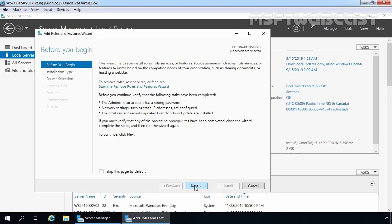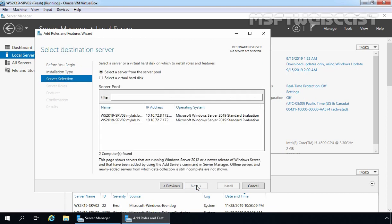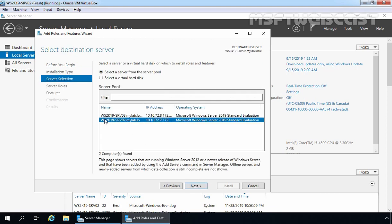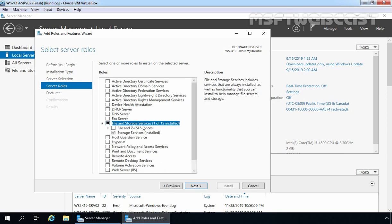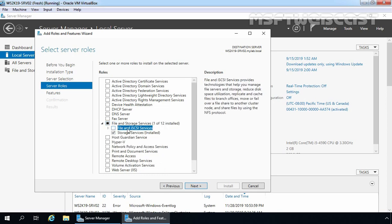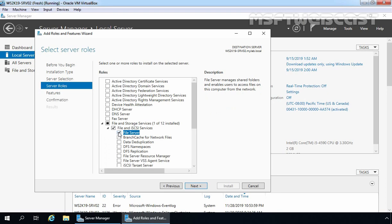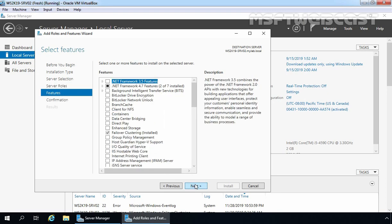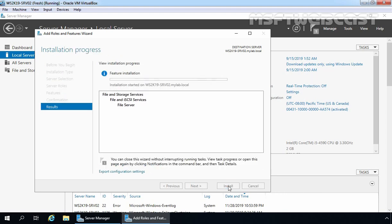On the Before You Begin screen, we need to click Next. Select role-based or feature-based installation and then click Next. First select our host ws2k19-srv02 and click Next. Next, expand File and Storage Services, expand File and iSCSI Services, and select File Server. Click Next, Next again, and click Install to start the installation process.